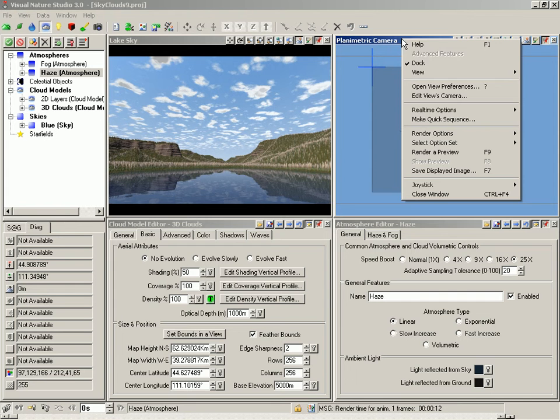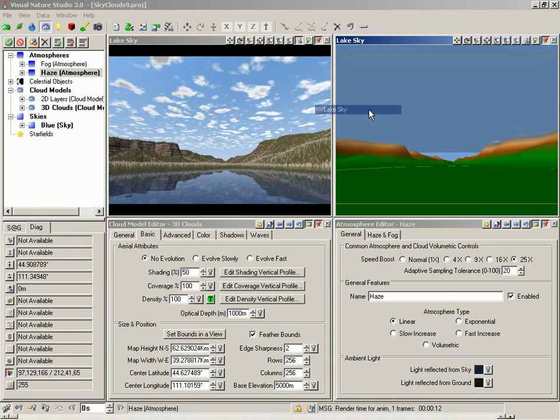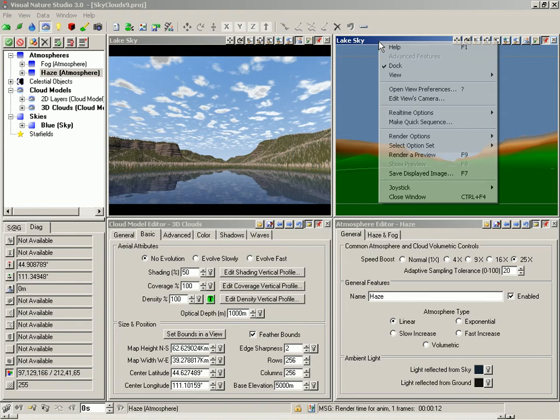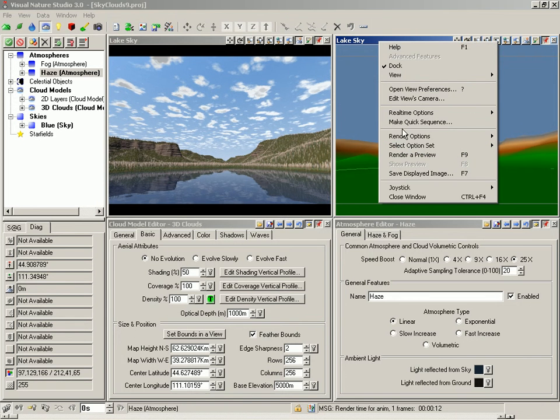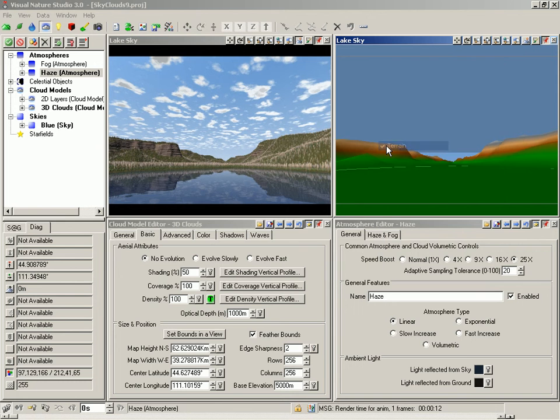Open another LakeSky camera in this view. And remember, this one still has Terrain Rendering enabled, so let's open the pop-up menu again, Render Options, Terrain, Terrain.